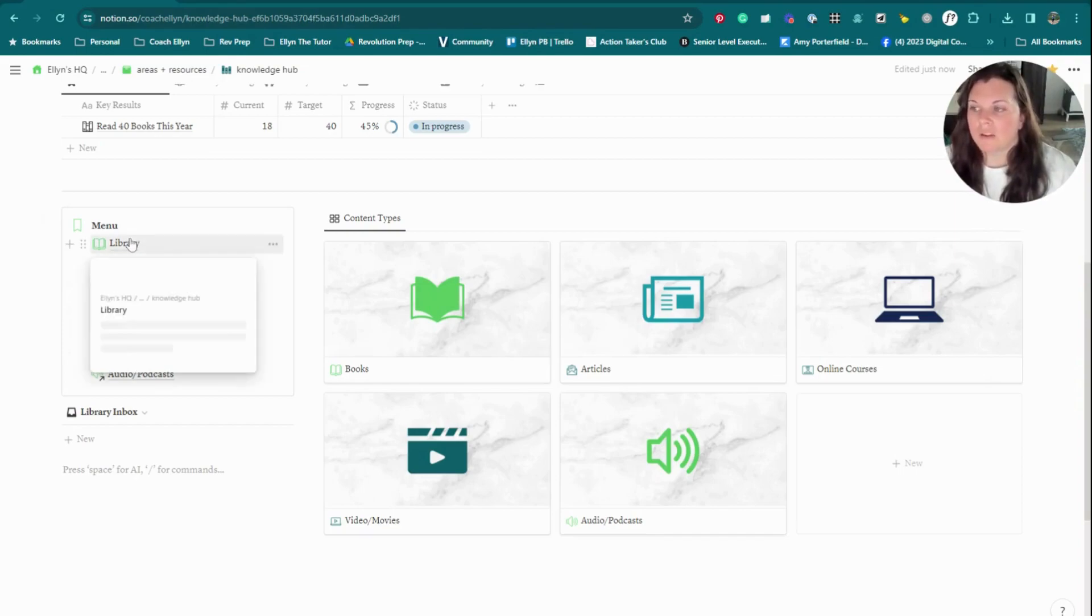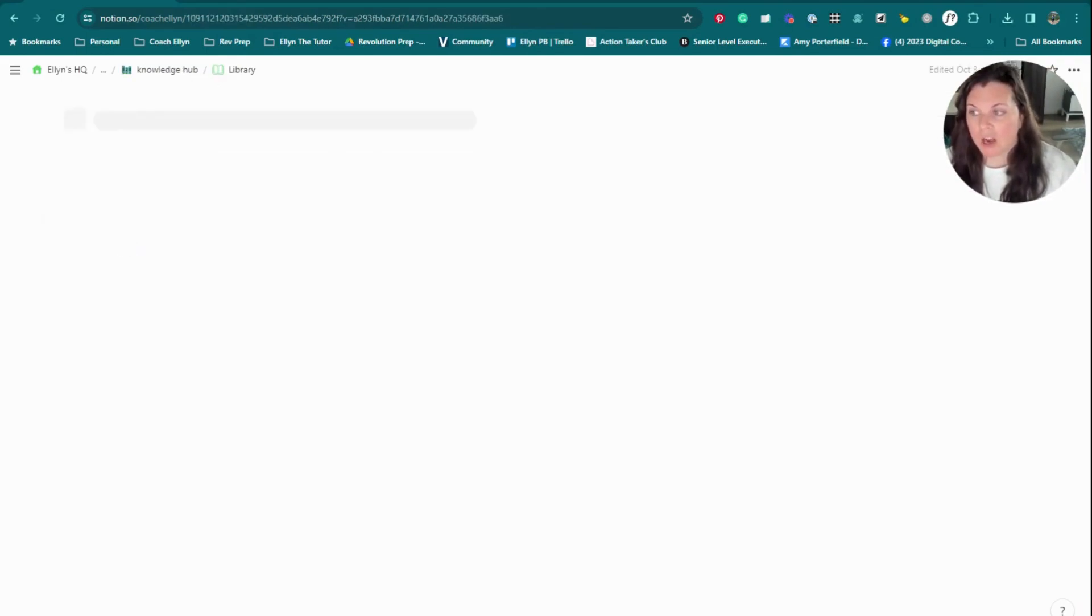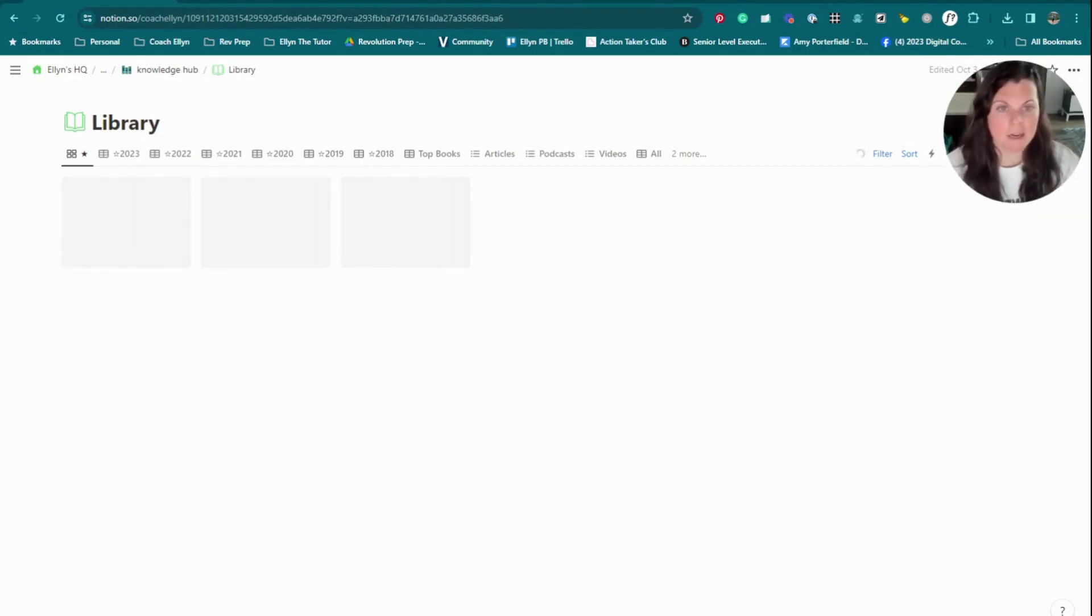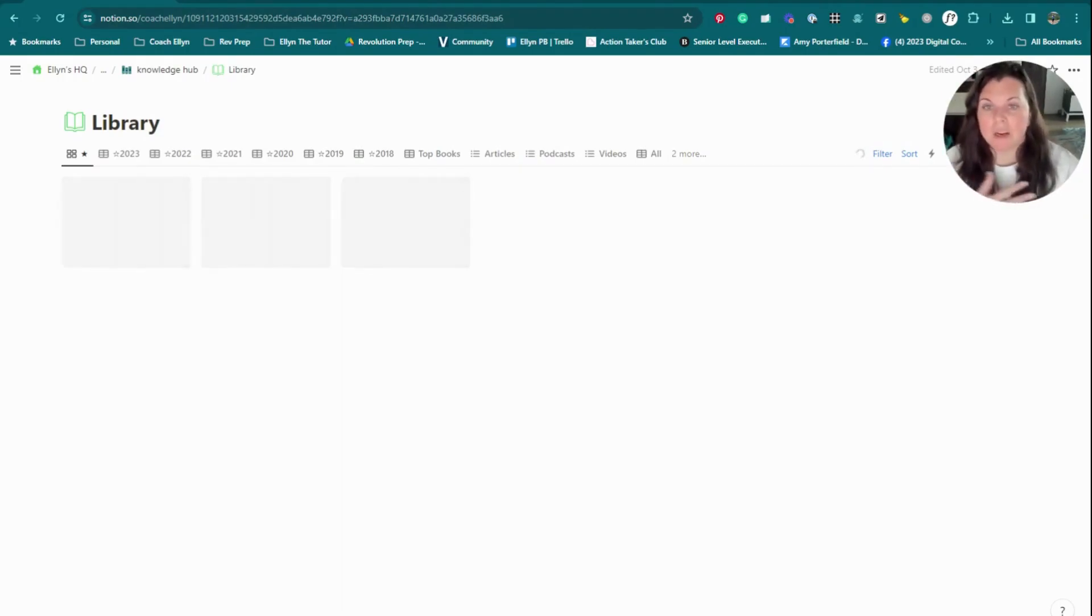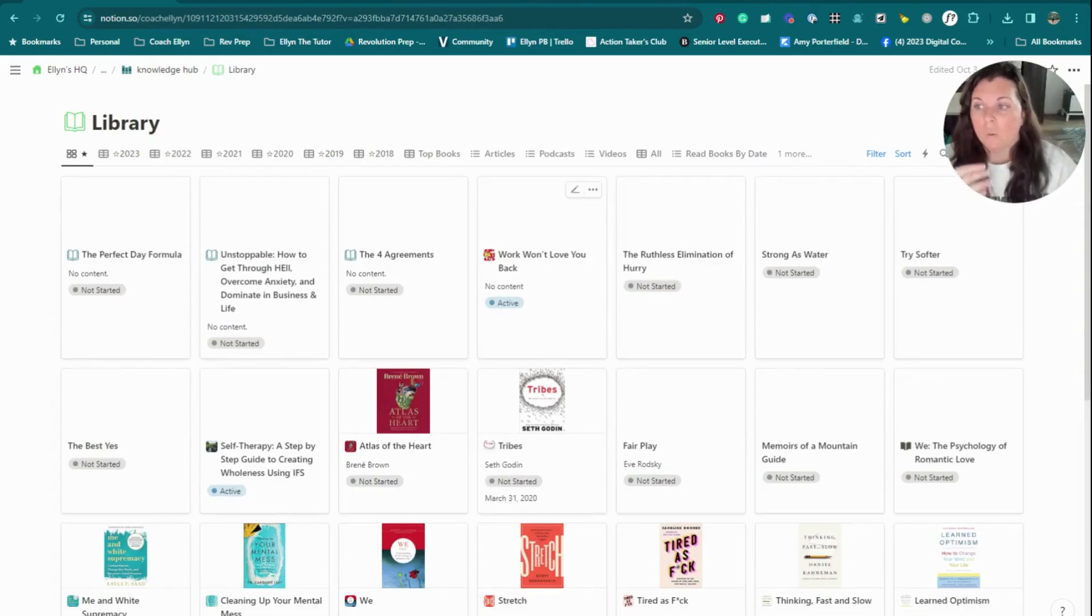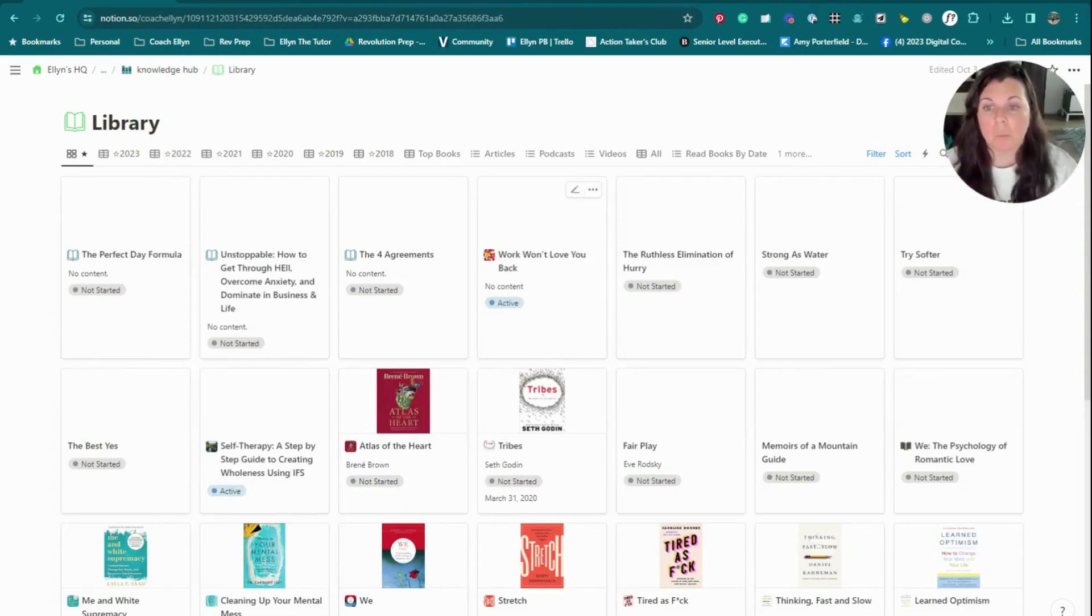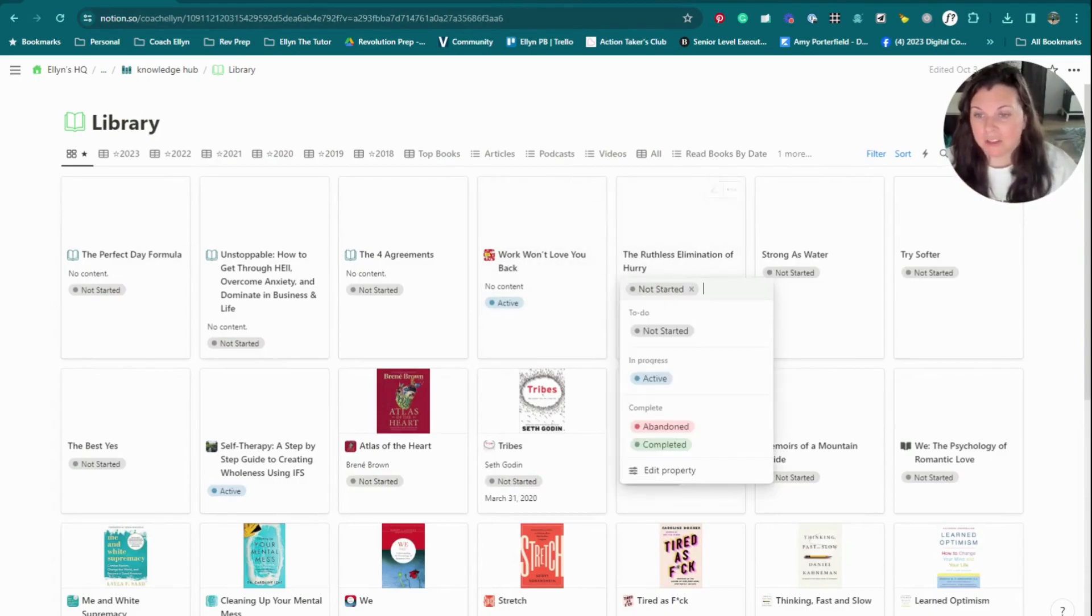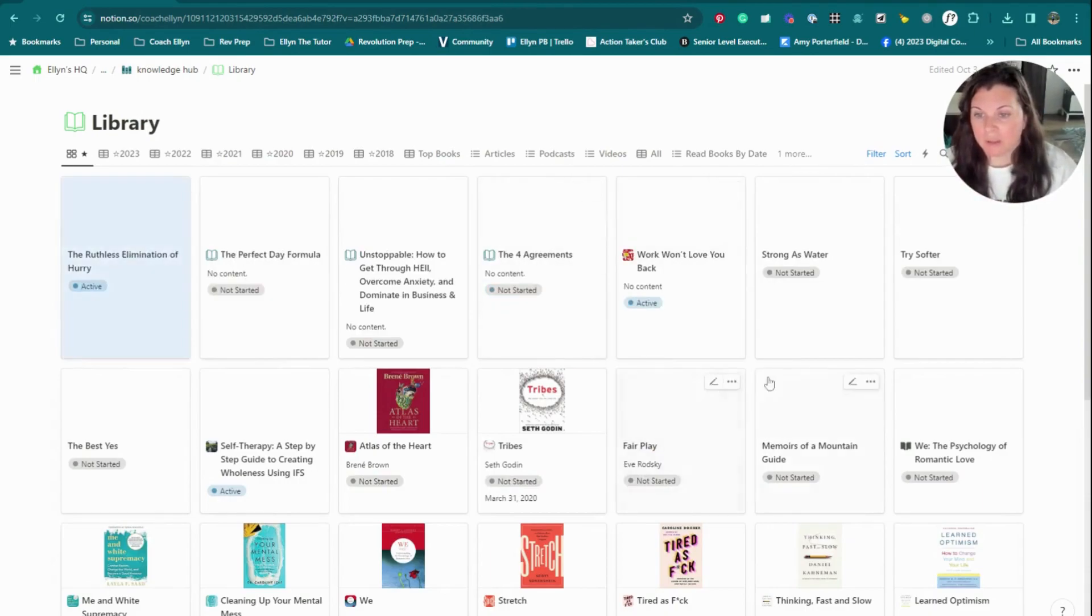Then other than that, really, there's one main database that runs this entire knowledge hub. I have a library database. And this library database, as it sounds, is the library of all of the different pieces of content or different pieces of knowledge that I have consumed or plan to consume or have saved.